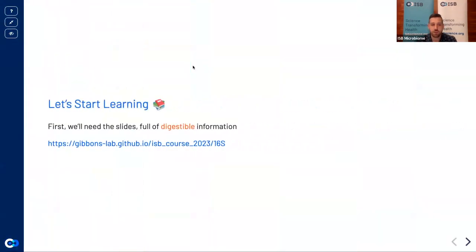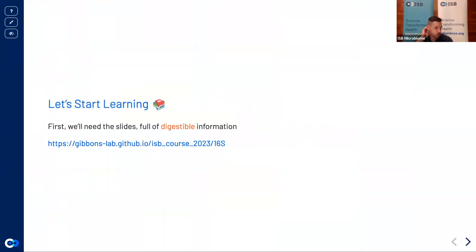First let's make sure that everyone is set up with the necessary materials. The slides are available in the introductory email that was sent, and the TAs will also be posting a link to the slides on the Slack channel. If you have any trouble opening the slides, please go on Slack and let the TAs know.